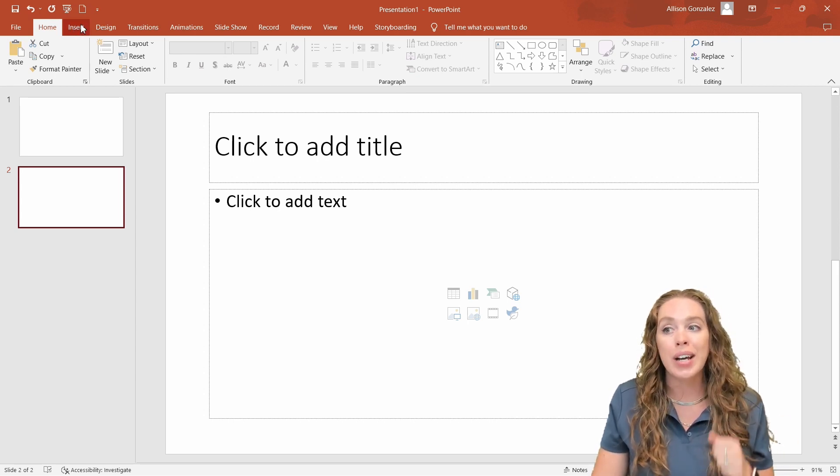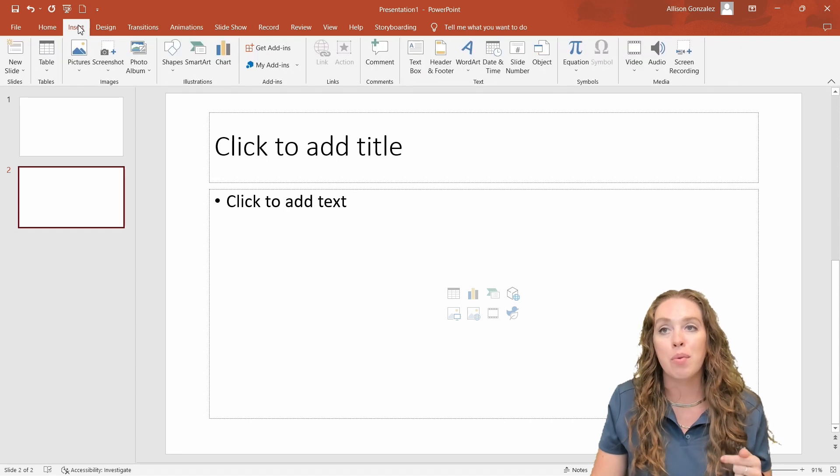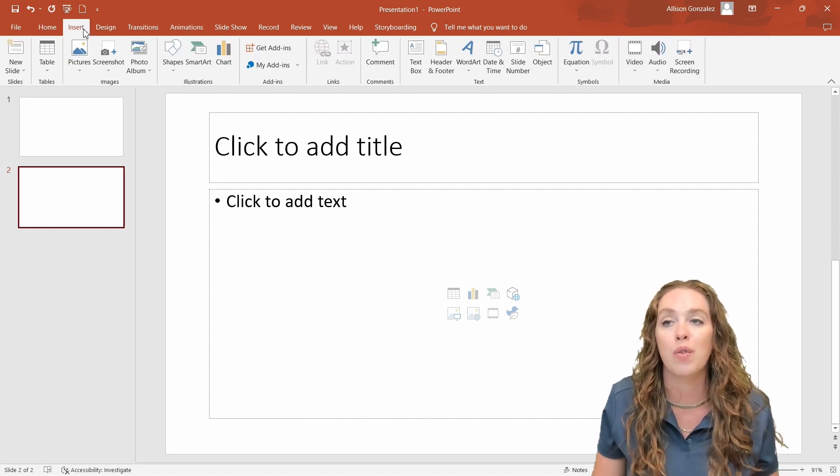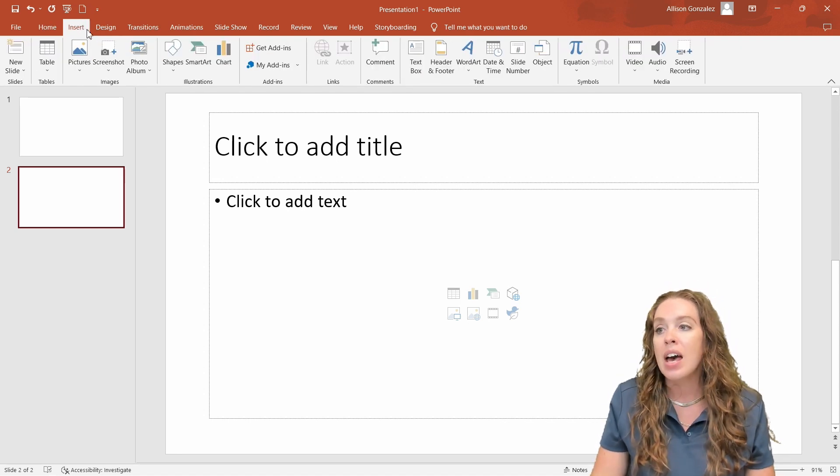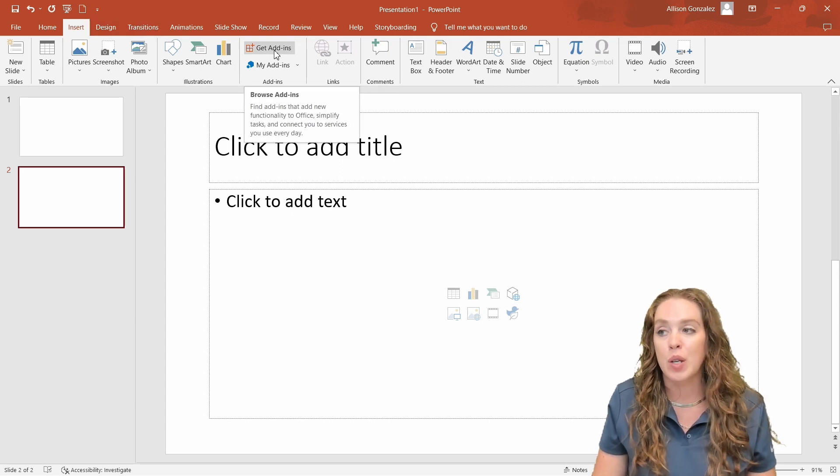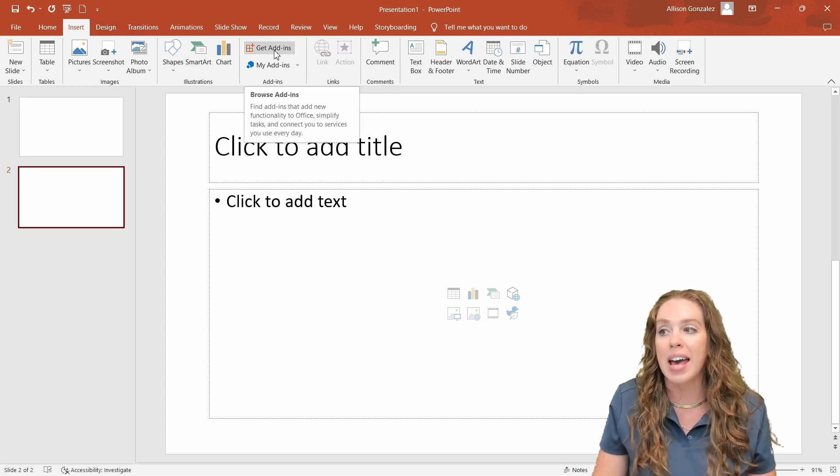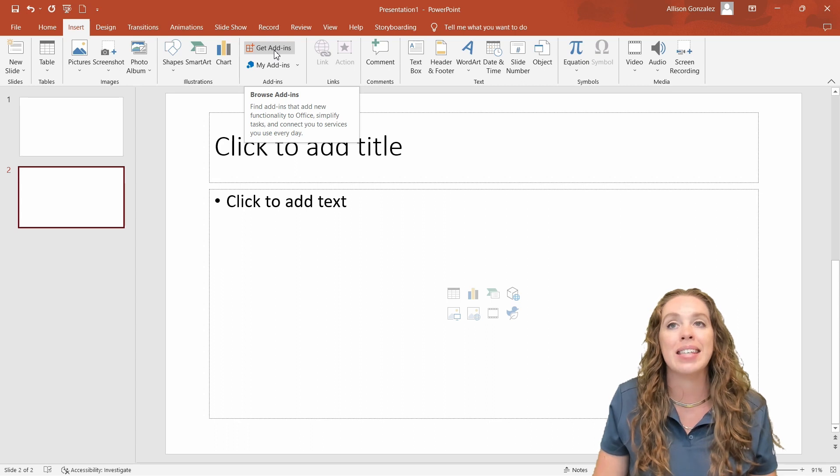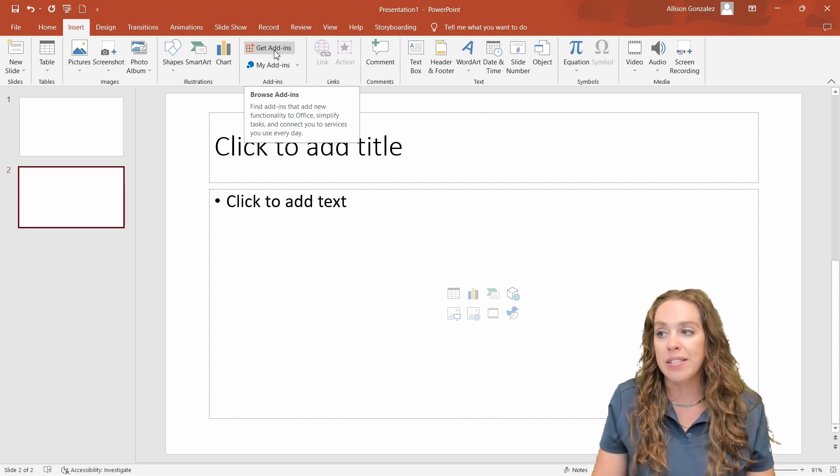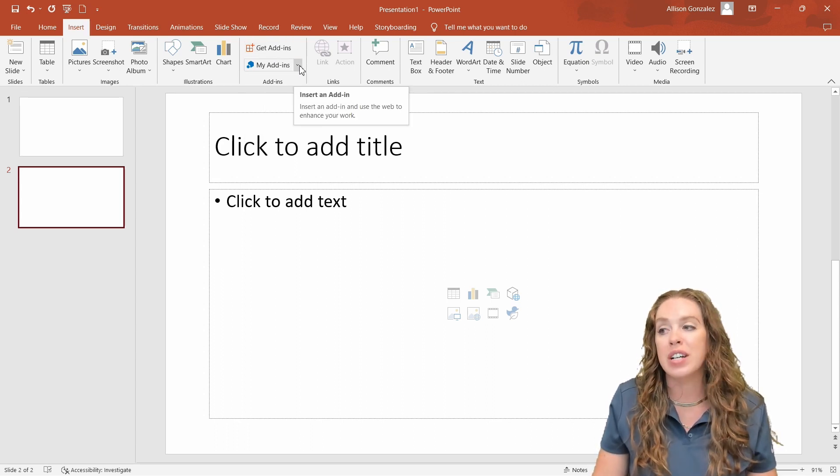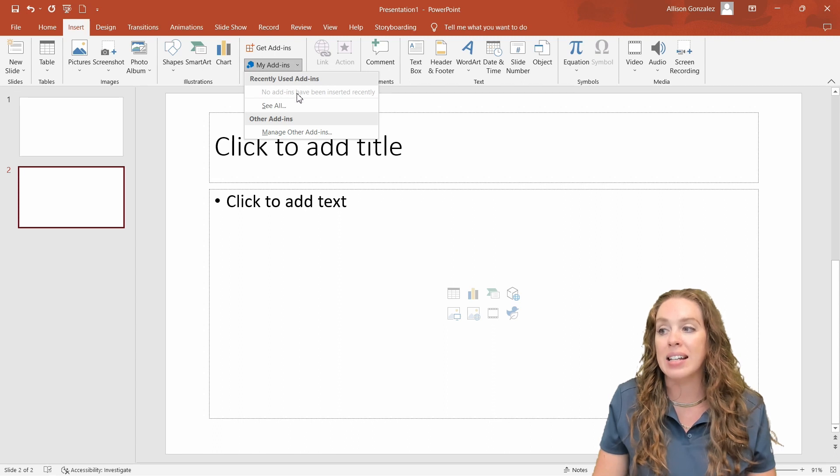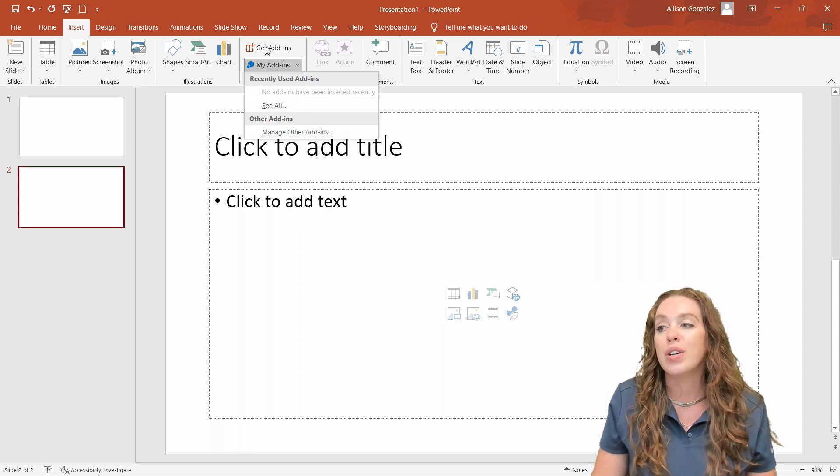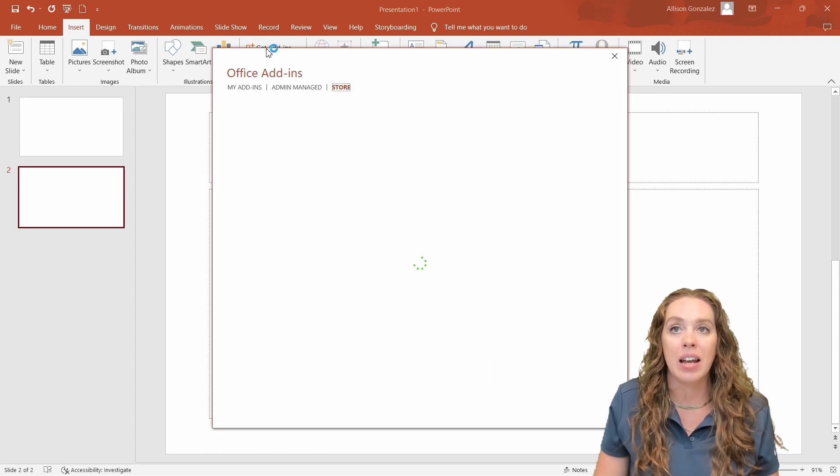So on your insert tab, right here at the top, right next to that home tab, we're going to go over to the insert tab. We're going to go over here to get add-ins. So we can see on this insert tab, we have this get add-ins section. If you've used this a lot or recently, you can also check your my add-ins section to see any recent ones or just go directly to get add-ins.